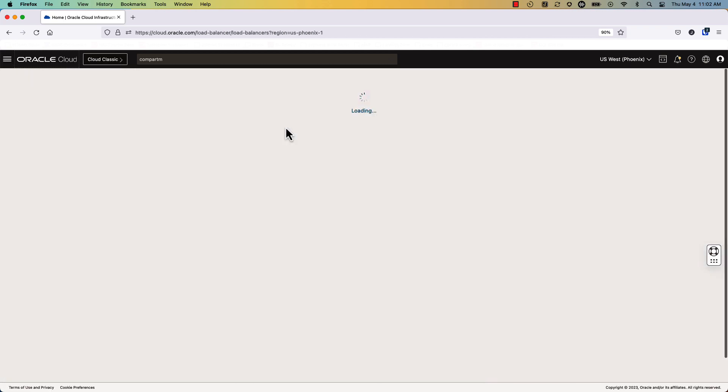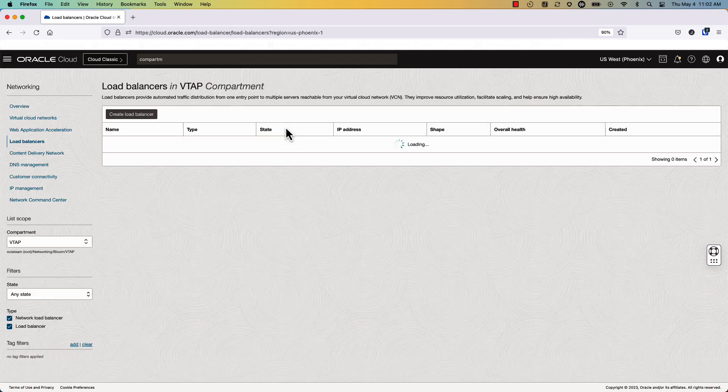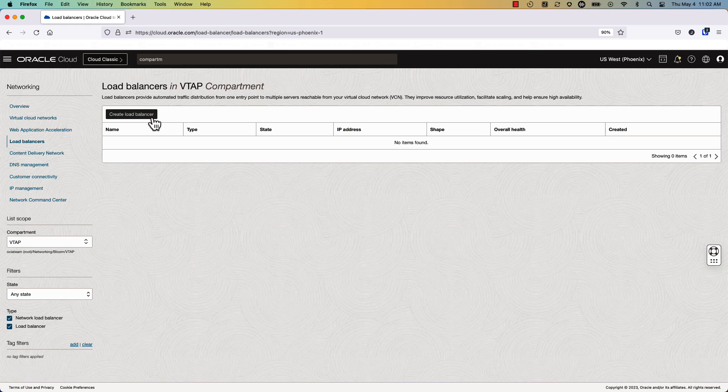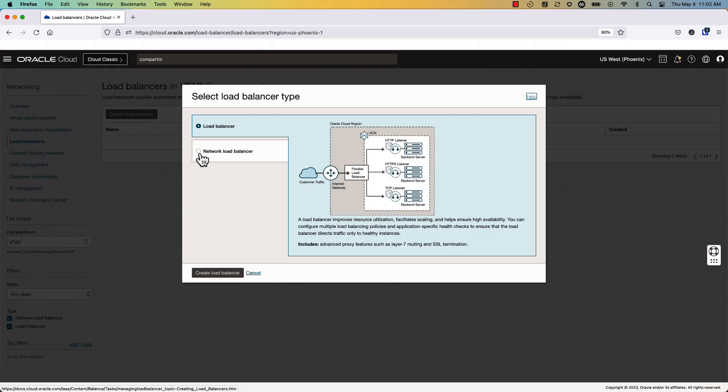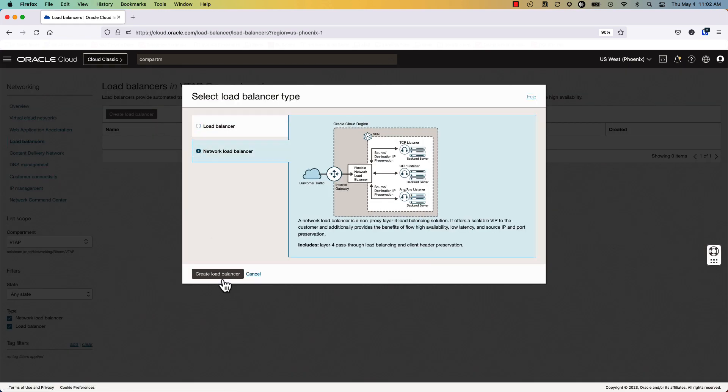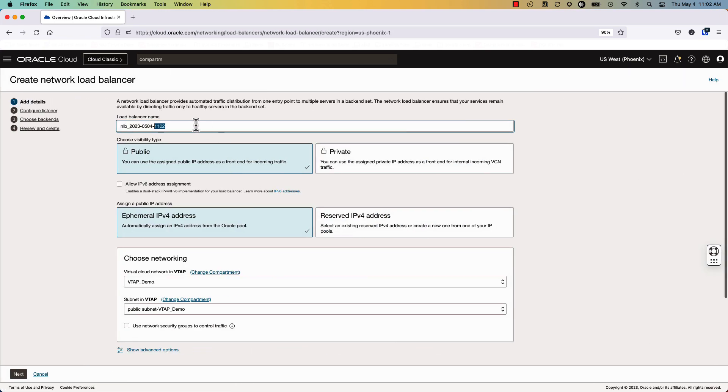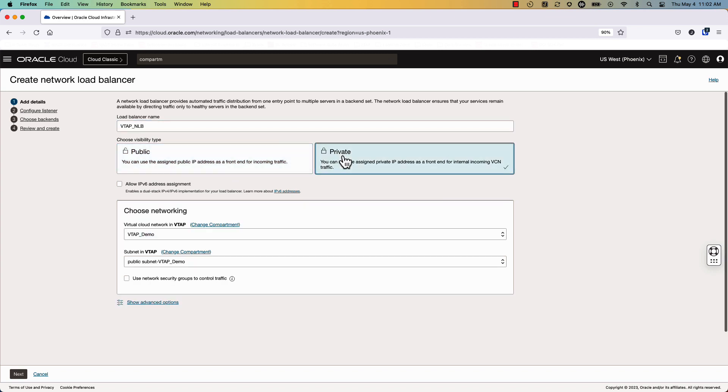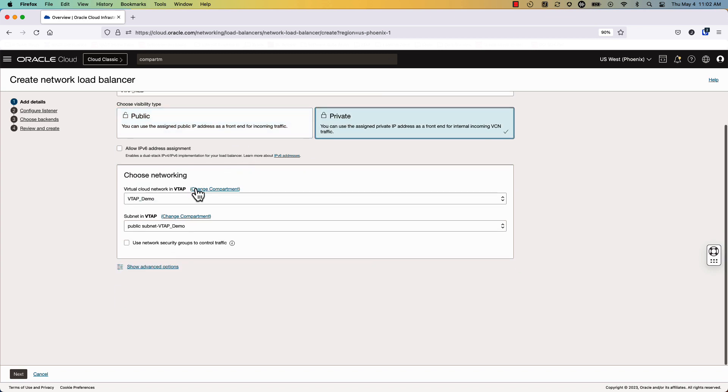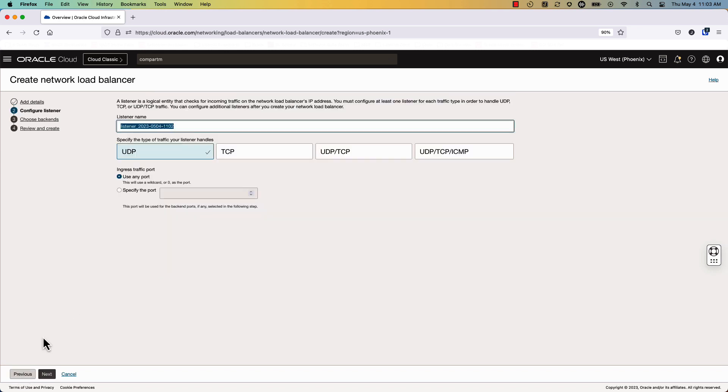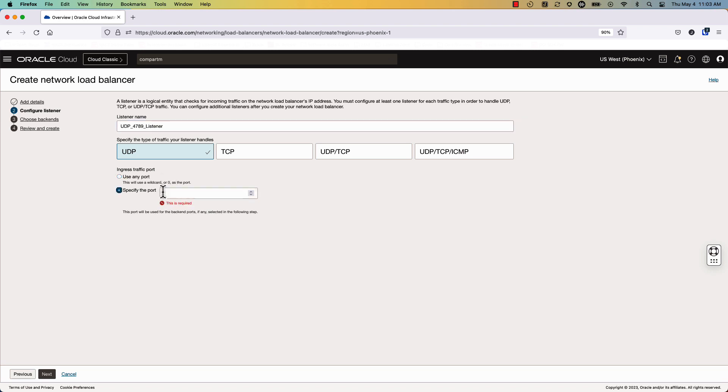...we will go ahead and build our network load balancer. So we'll start by clicking on network load balancer, naming our load balancer, making sure that it's set to private. We'll go next. We'll set the listener name to UDP 4789 for VXLAN traffic, and also set the port number.